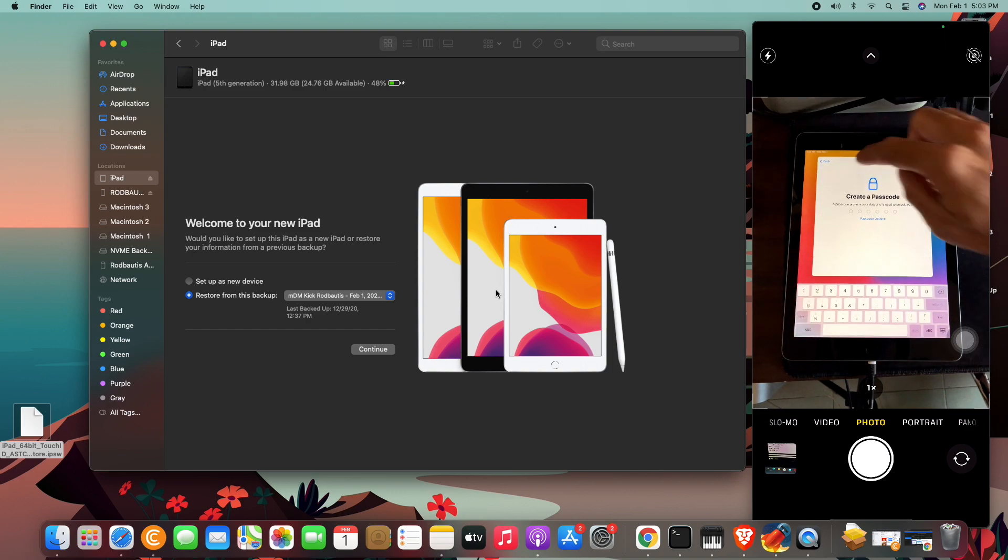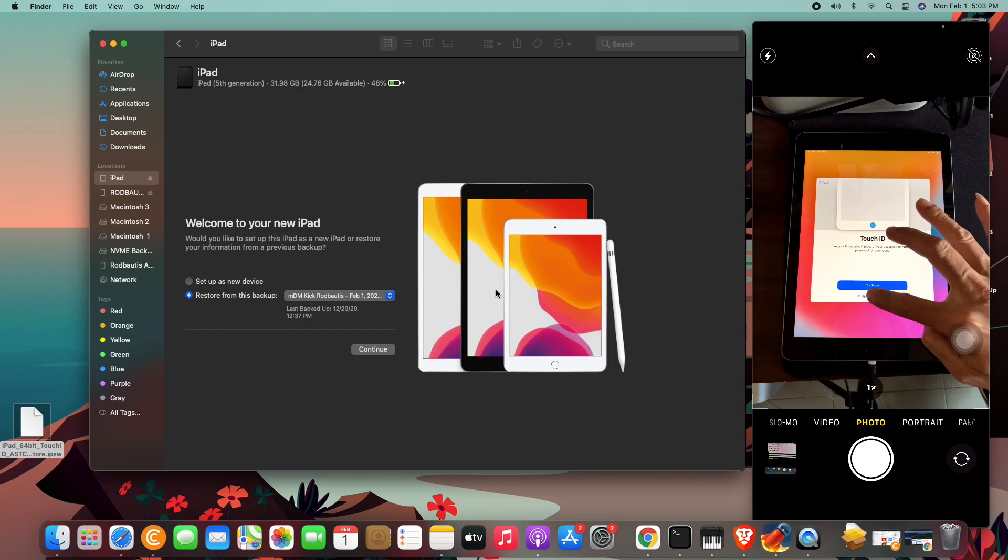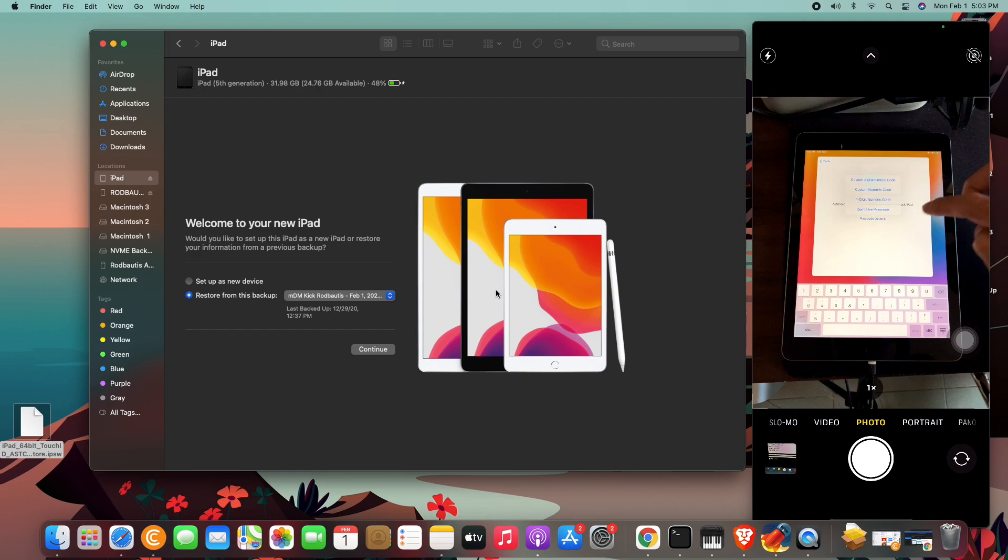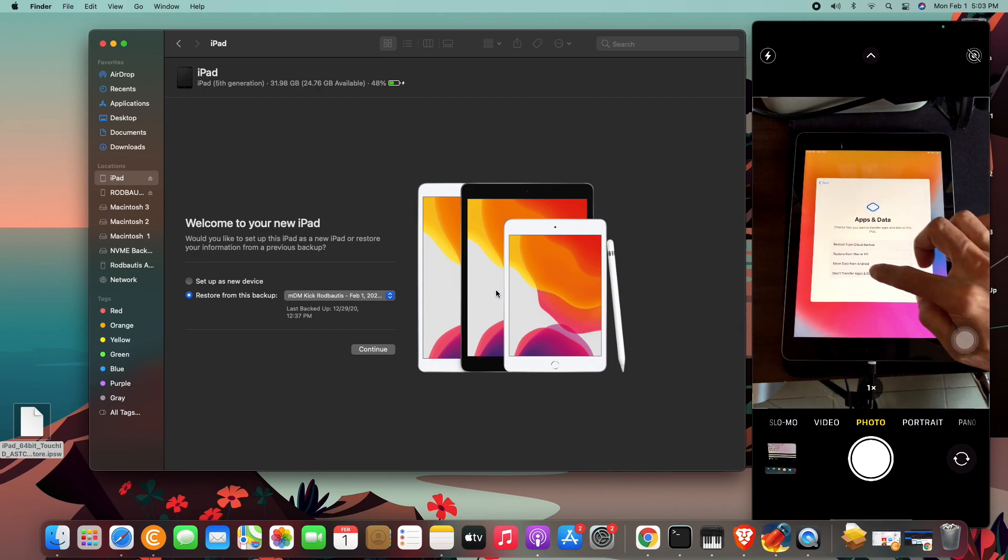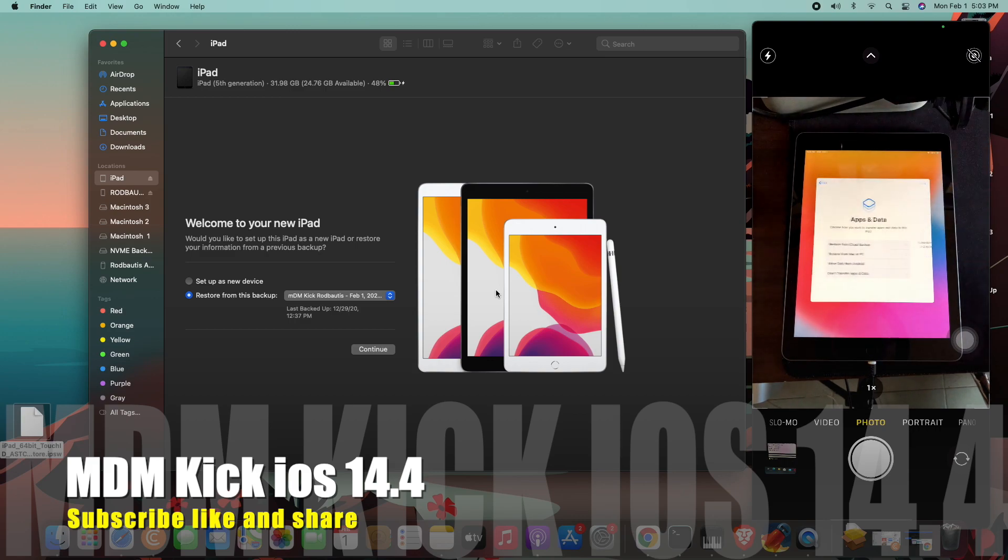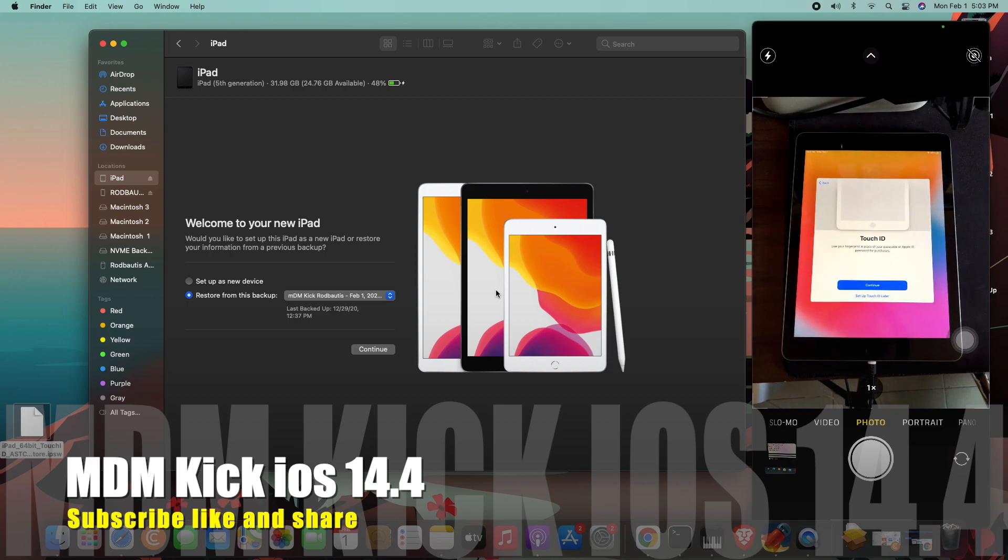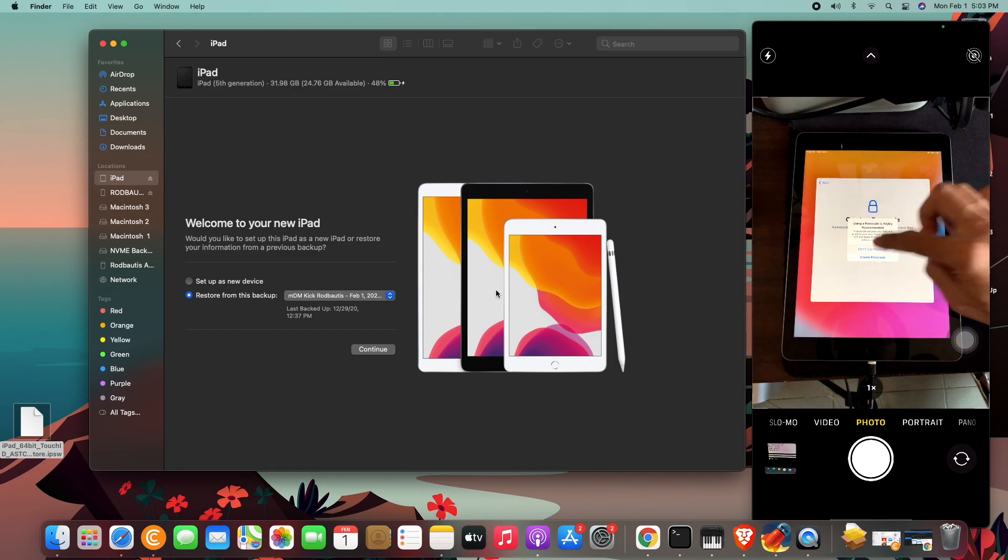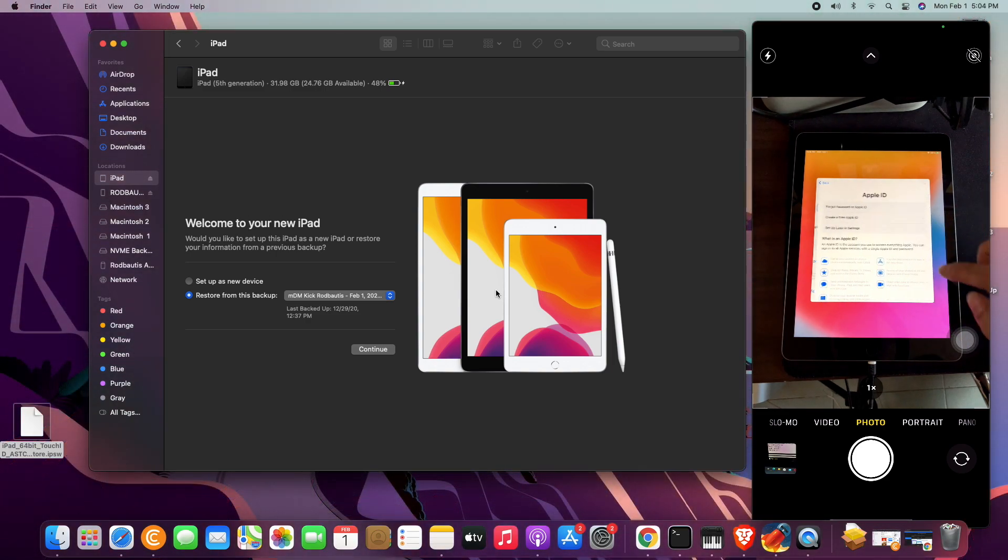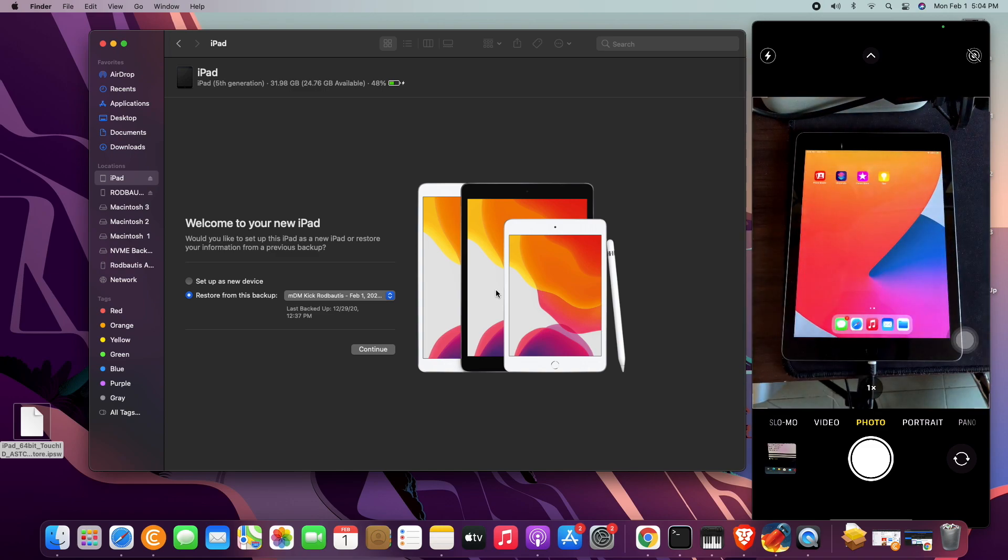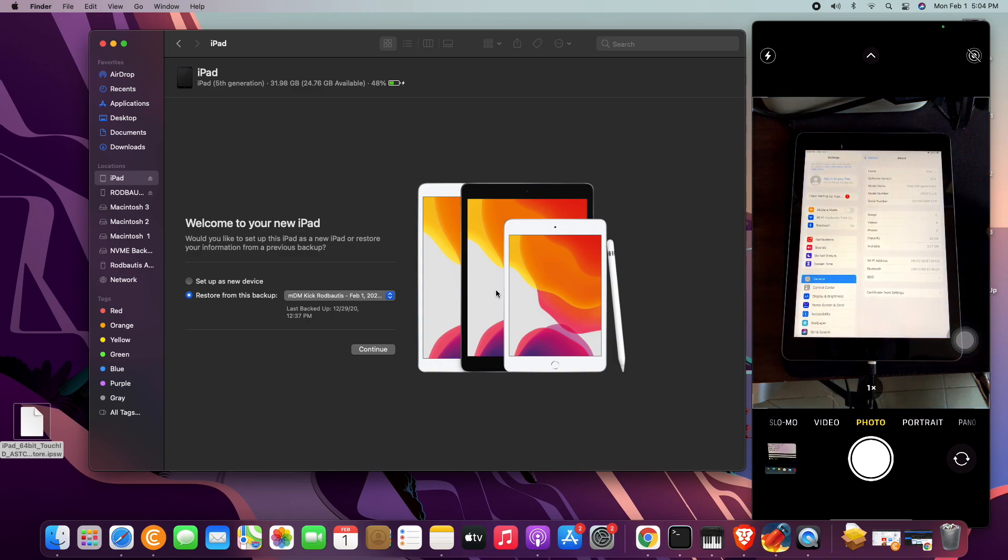One more time back. Then setup Touch ID later, don't use passcode, don't use, don't use, don't transfer apps data. So wait again. Okay, one more time back, one more back, one more back. So setup Touch ID later, don't use passcode, don't use, don't use. Here you go, we are in. Setup Touch ID later, don't use. Here you go, iOS 14.4 still...